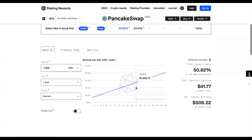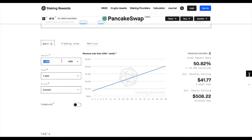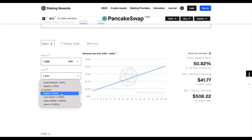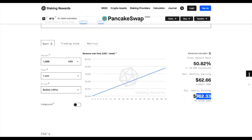Scrolling down further on the website, you'll see a tool where you can estimate your monthly earnings. If we assume we invest one thousand dollars into PancakeSwap, stake it for one year, and set the price at a bullish 50% — assuming PancakeSwap goes up 50% over the next year — your monthly earnings will be $62.66, and for one year this will be $762.33.